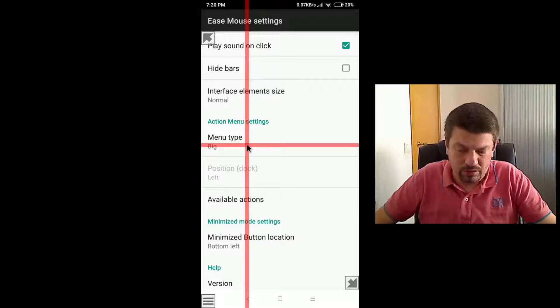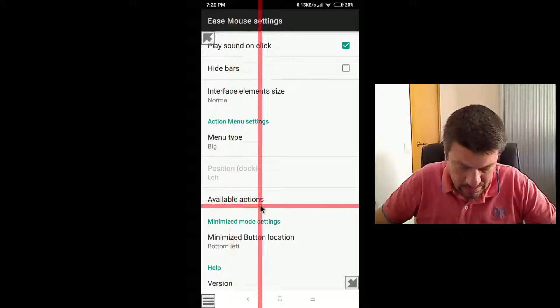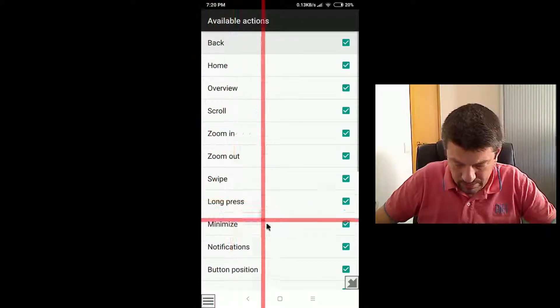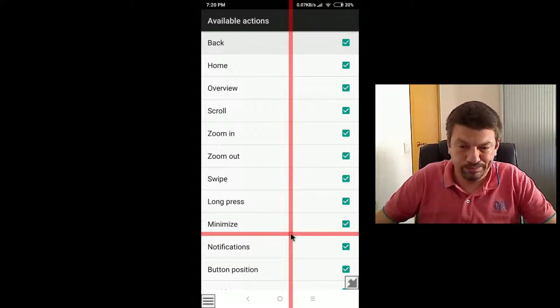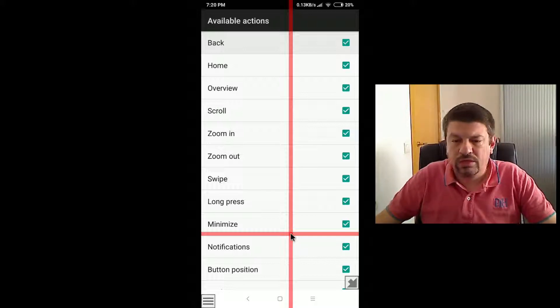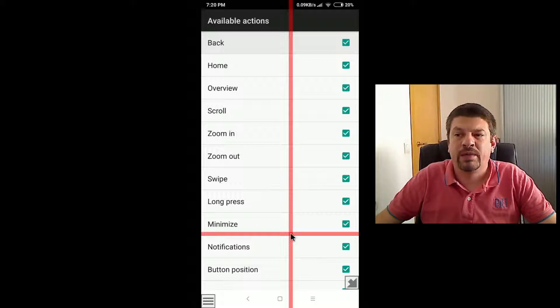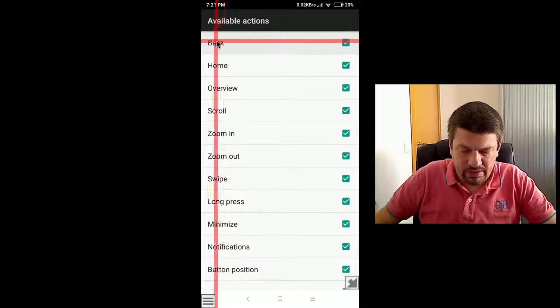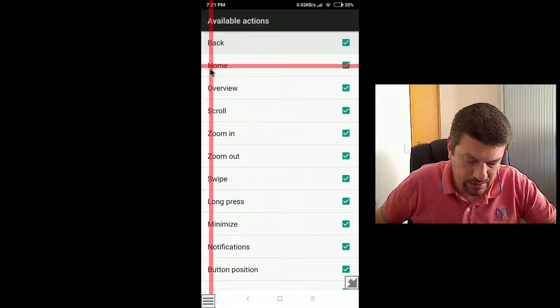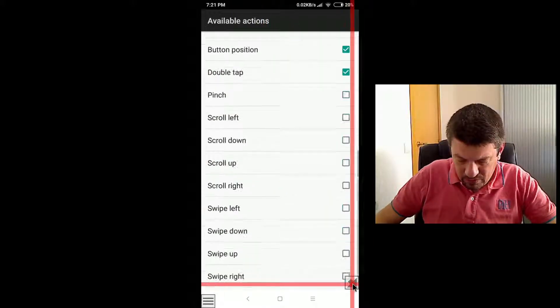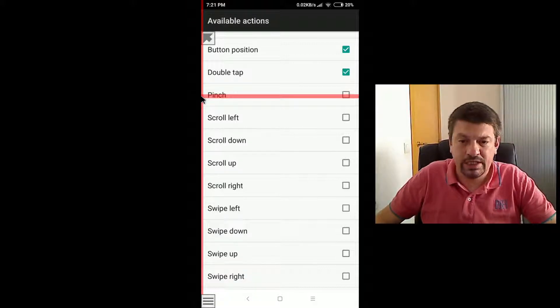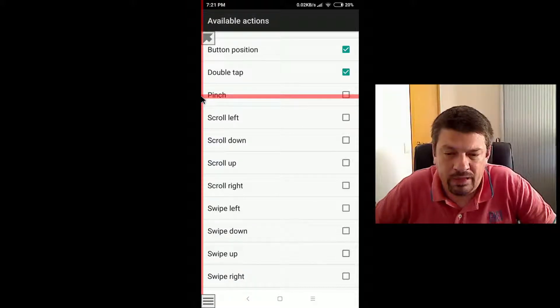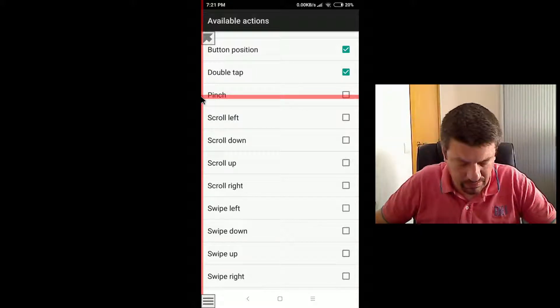The next option is available actions. The available actions lets you customize which actions are available through the action menu. So notice here that are the same options that in the action menu. Back, home, overview, and so. But if you scroll down, here you will see additional options that are available. And I'm going to describe it briefly.